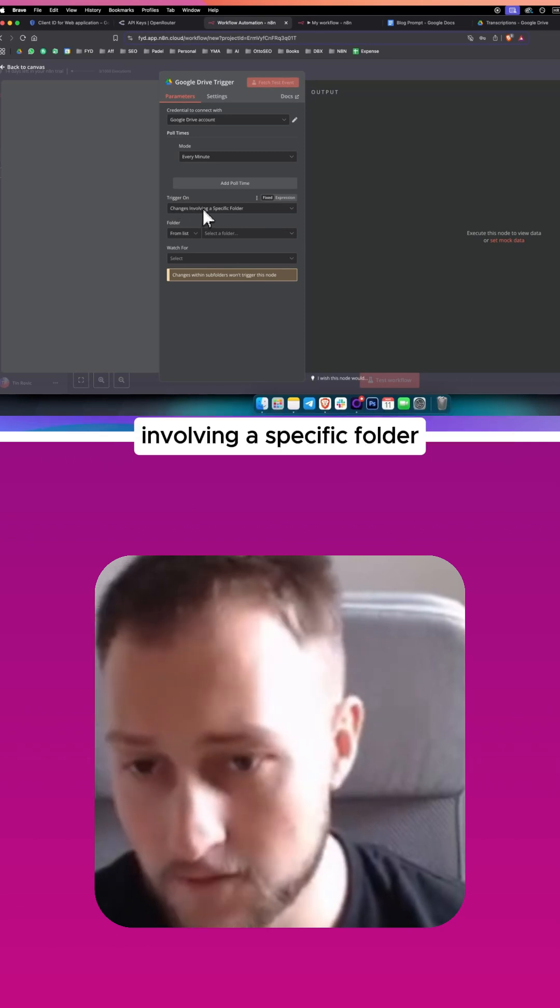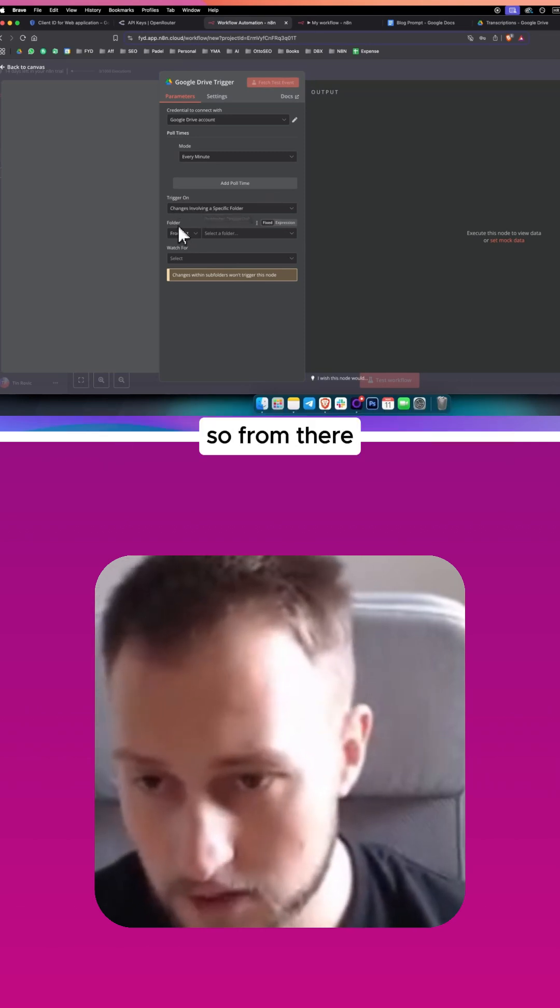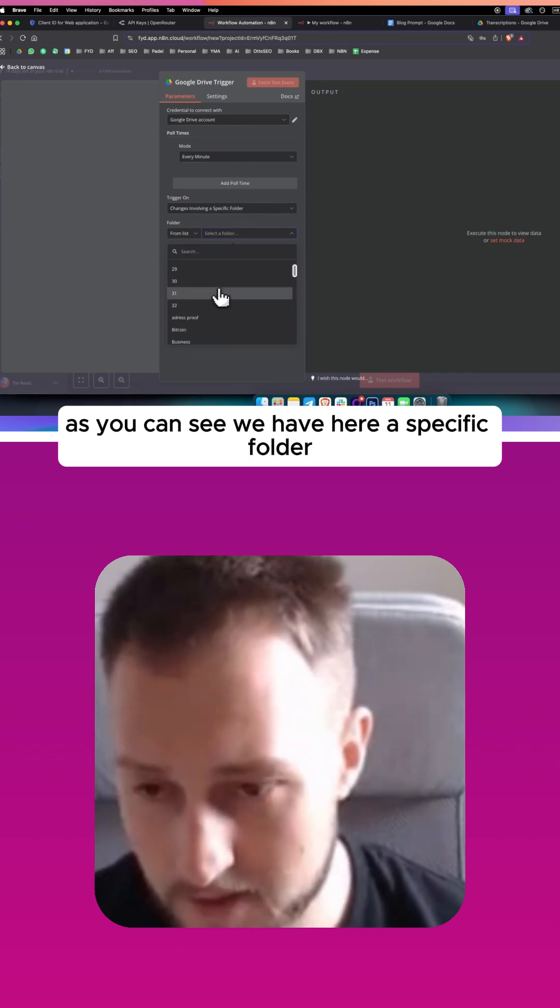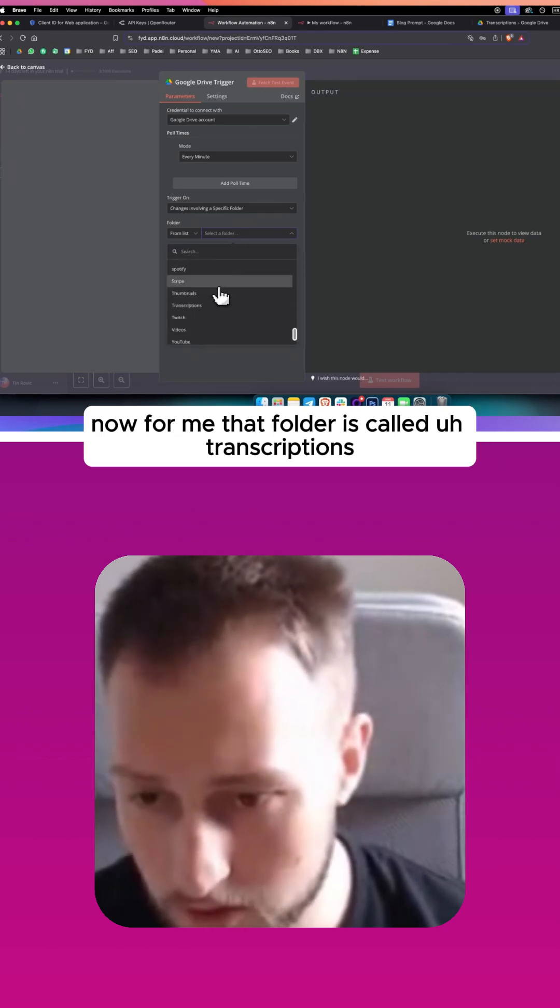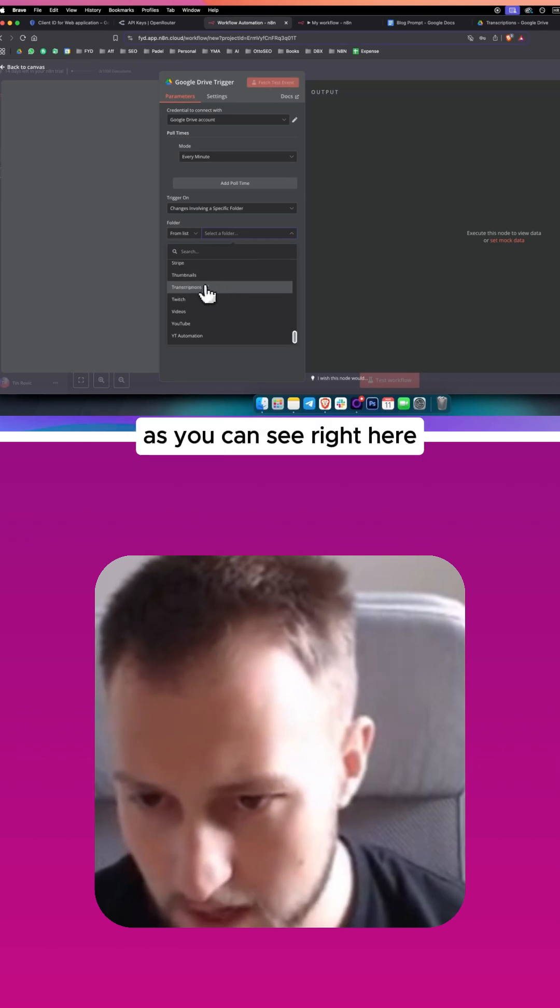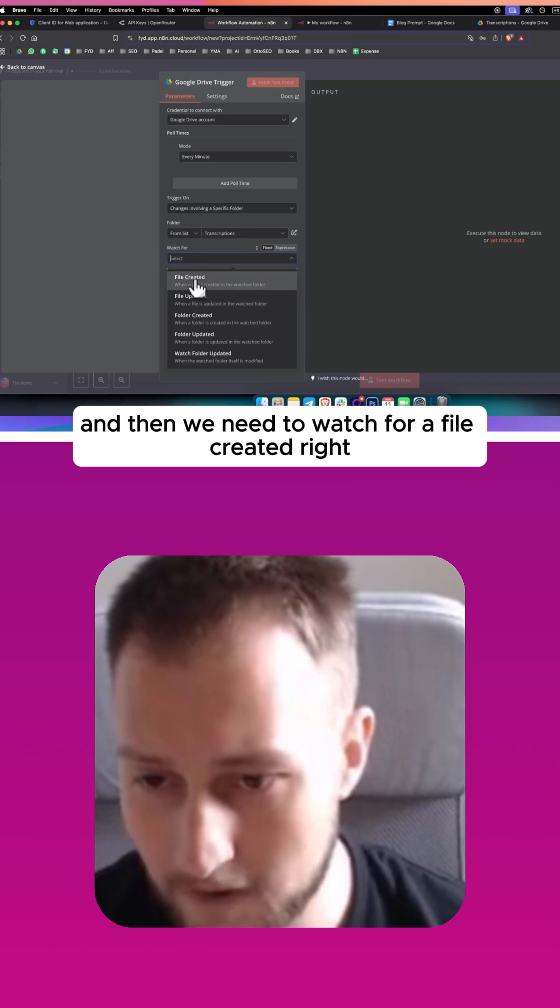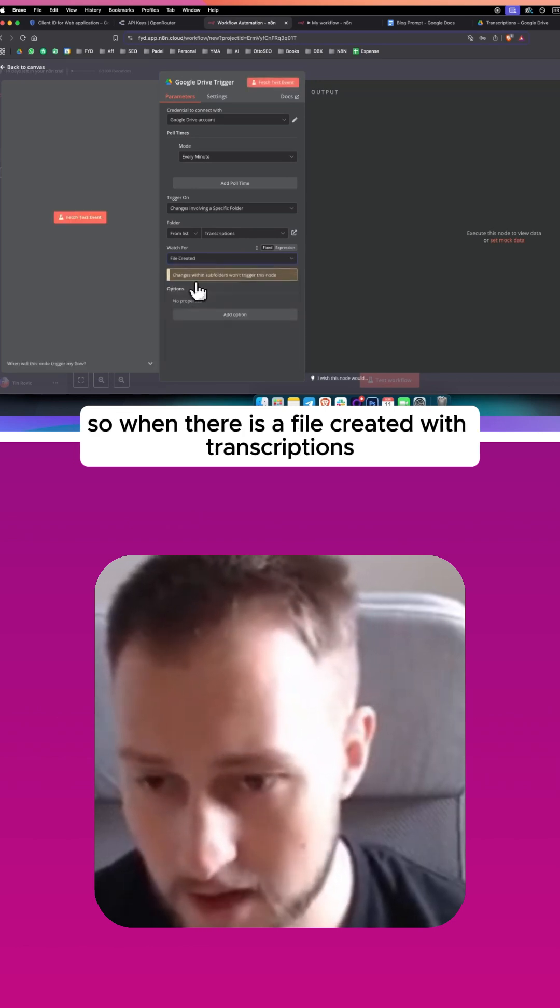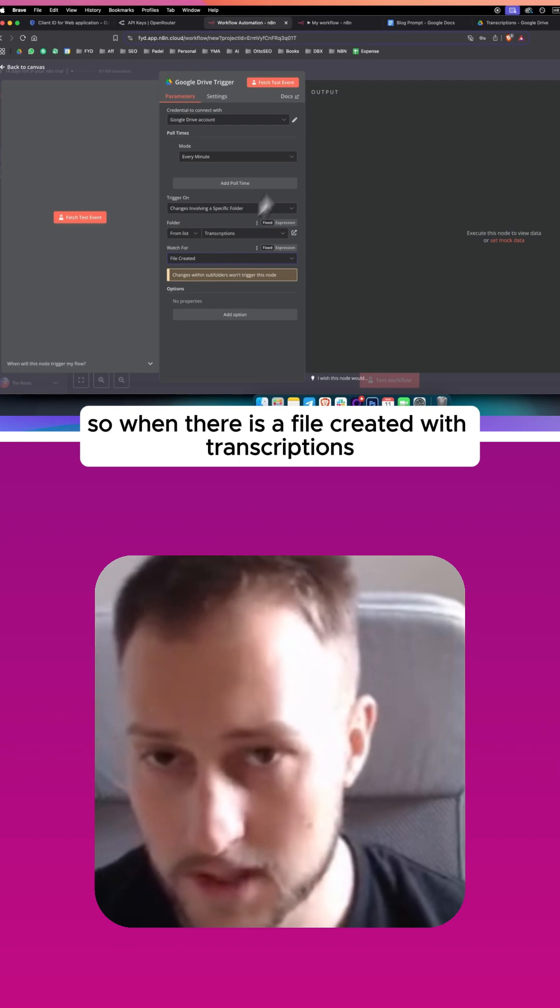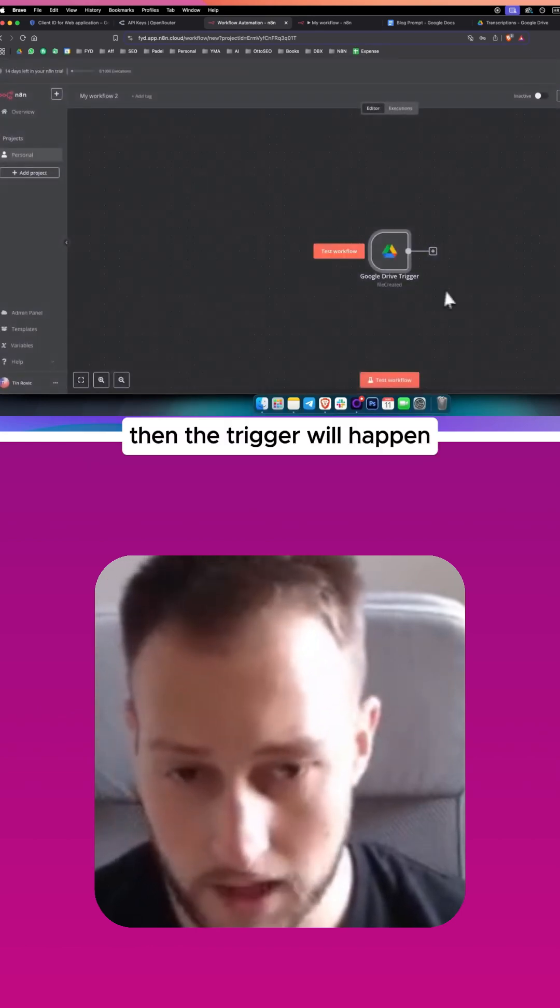From there we're going to trigger on changes involving a specific folder. As you can see we have a specific folder here. For me that folder is called transcriptions as you can see right here, and then we need to watch for file created. So when there is a file created within transcriptions, then the trigger will happen.